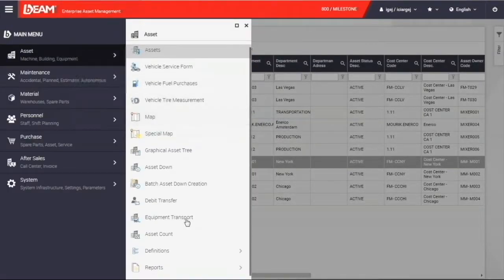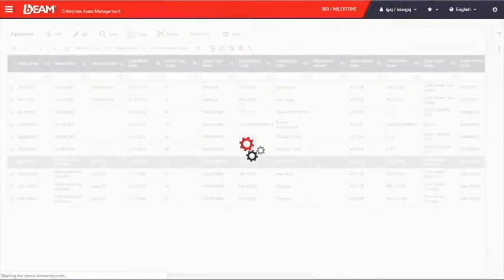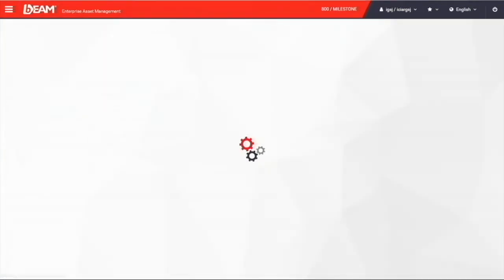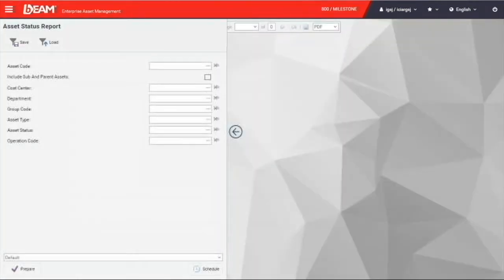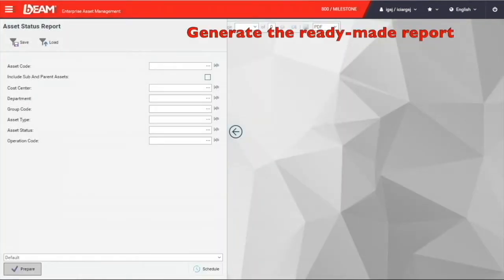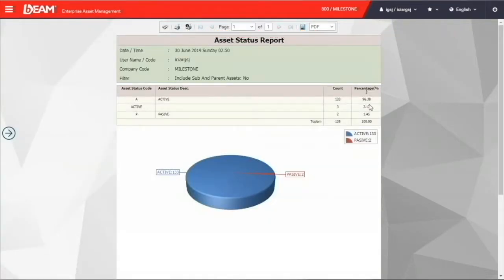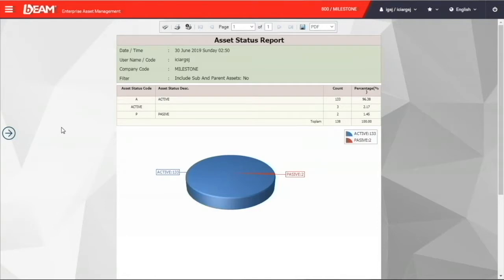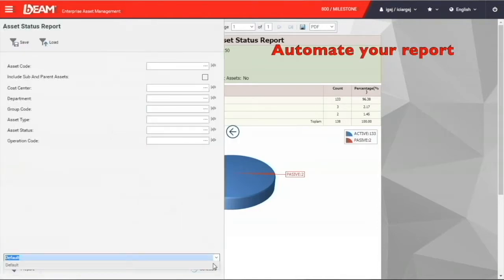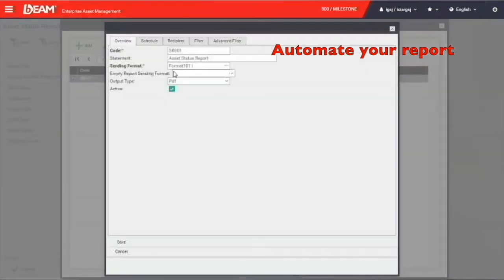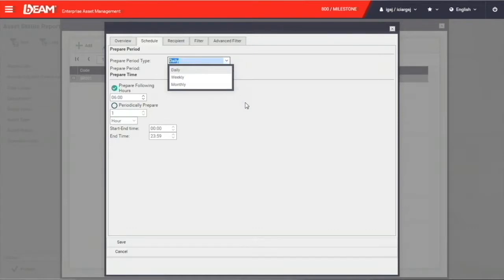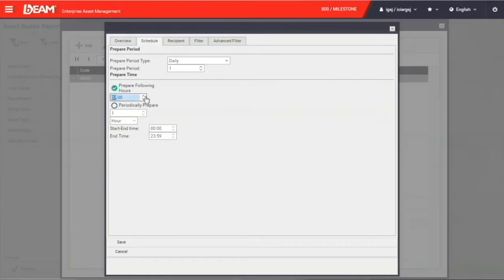As Beam is providing over 10,000 ready-made reports, you can generate the report, for example, the asset status report, anytime you need it. After clicking the prepare button, you will see a report with a pie chart and table showing you what status your assets are in currently. Besides generating the report by the time you need it, you can make Beam send the report to you automatically by configuring the schedule.